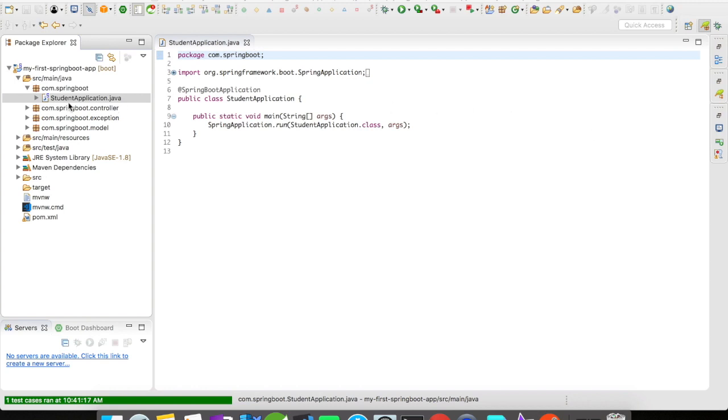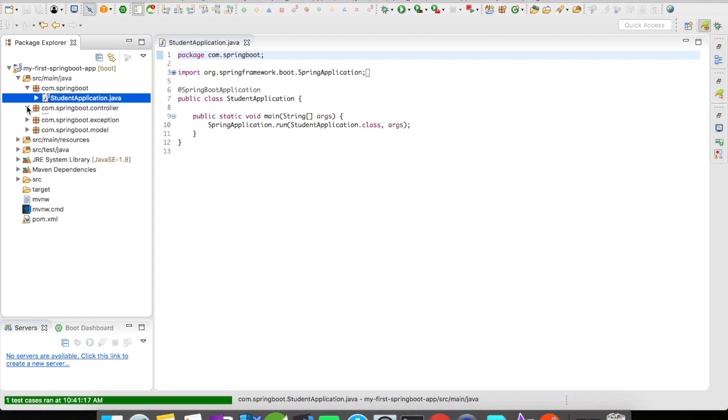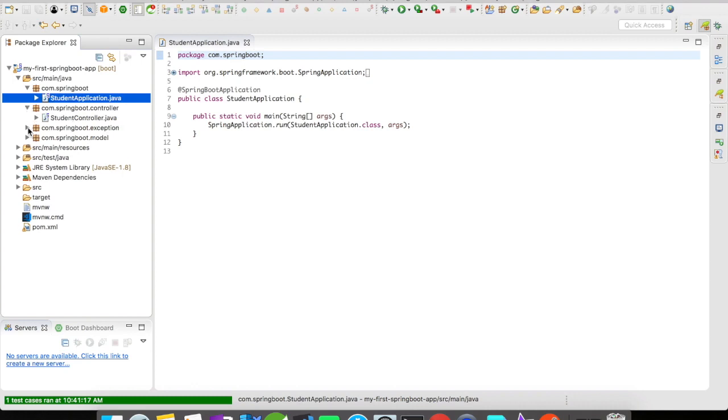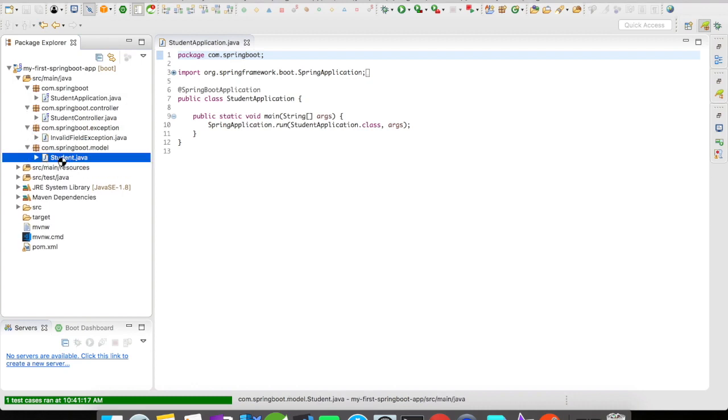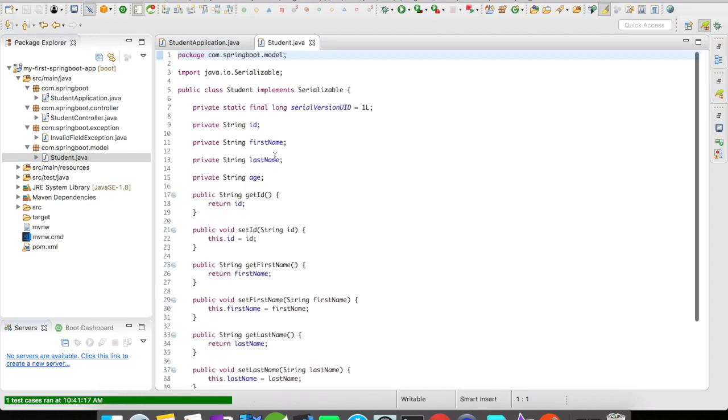For this what I have done here is I have created a simple controller. I created a model which is a student model. The student model has an ID, first name, last name and age—simple fields.